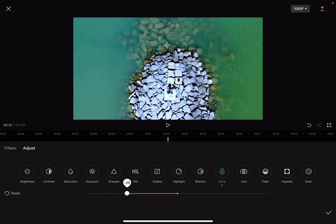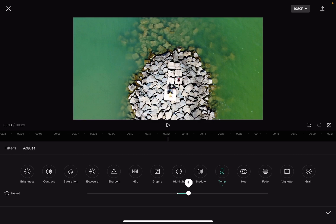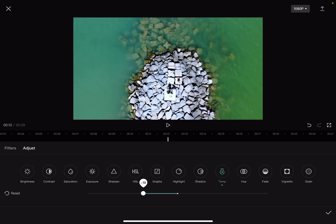Obviously right now I'm showing you the extremes so you can see the difference, but when you correct the temperature of your videos you should move around minus 10 and 10 percent. If you go with these values too high it's going to be too obvious and it won't look right.